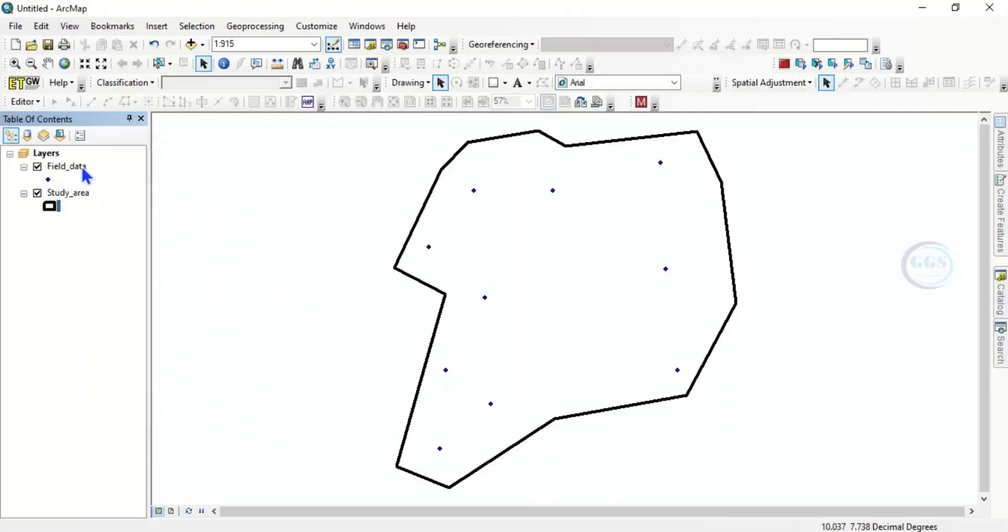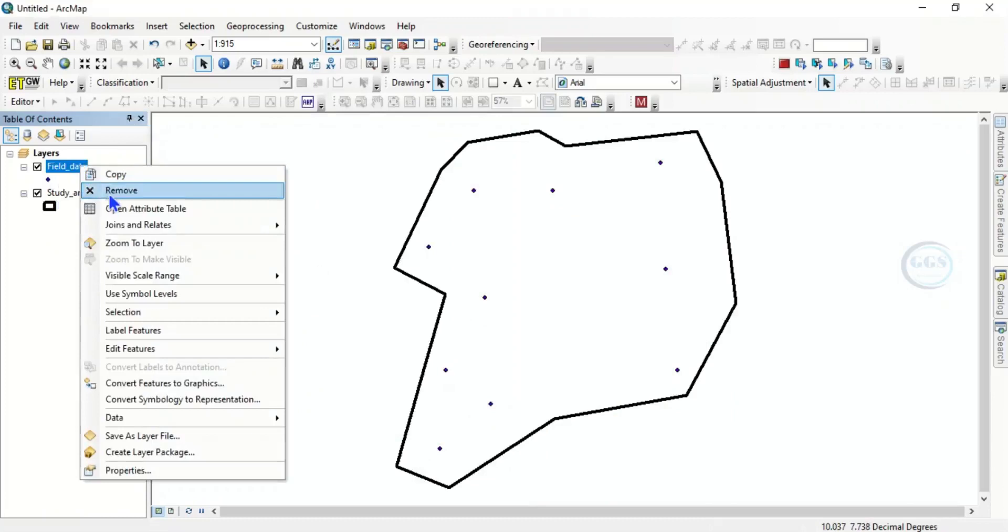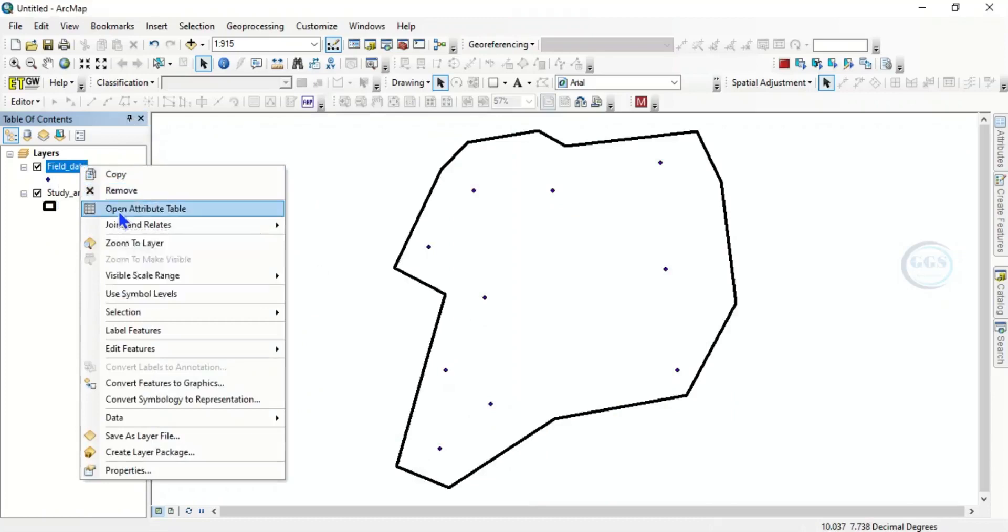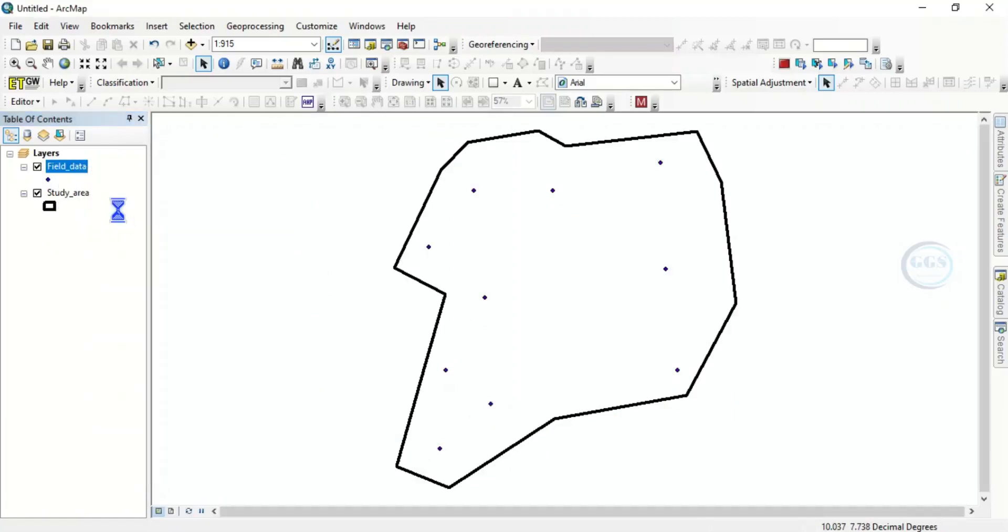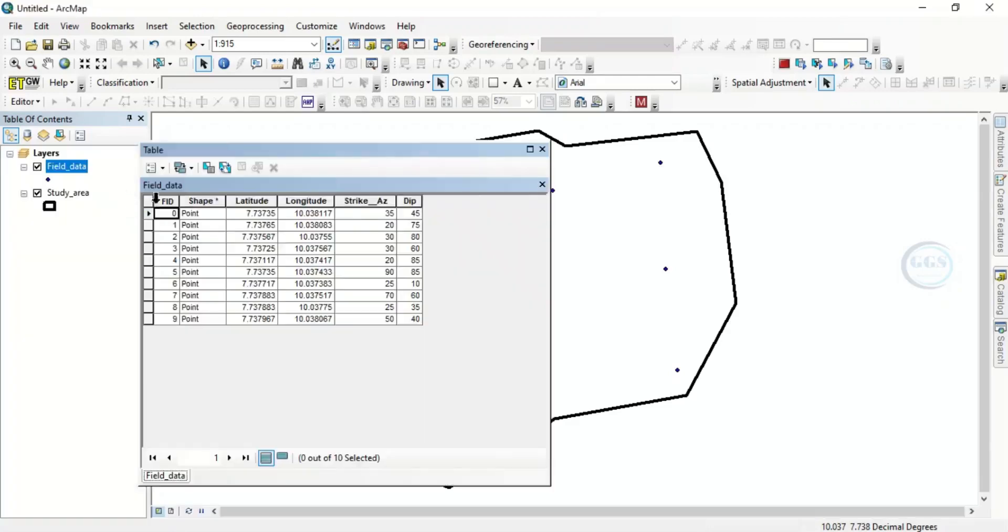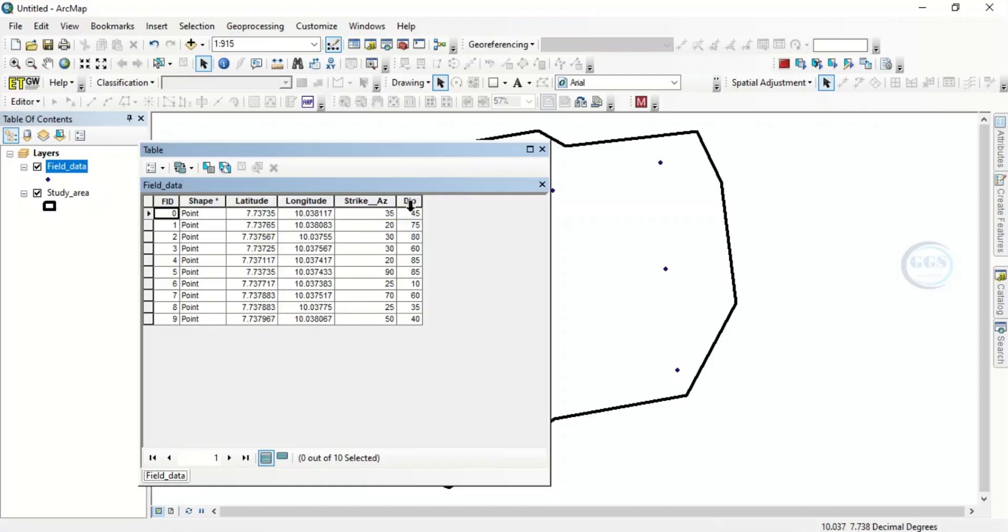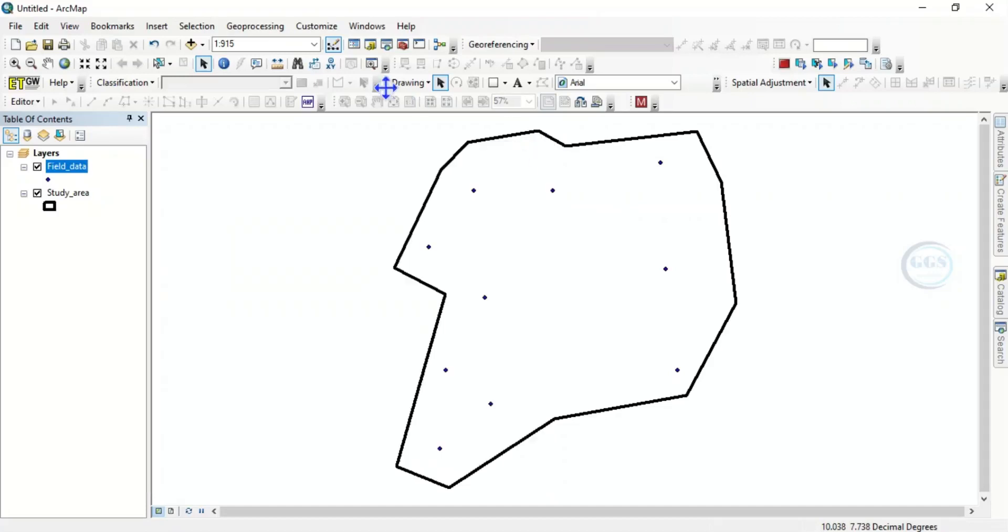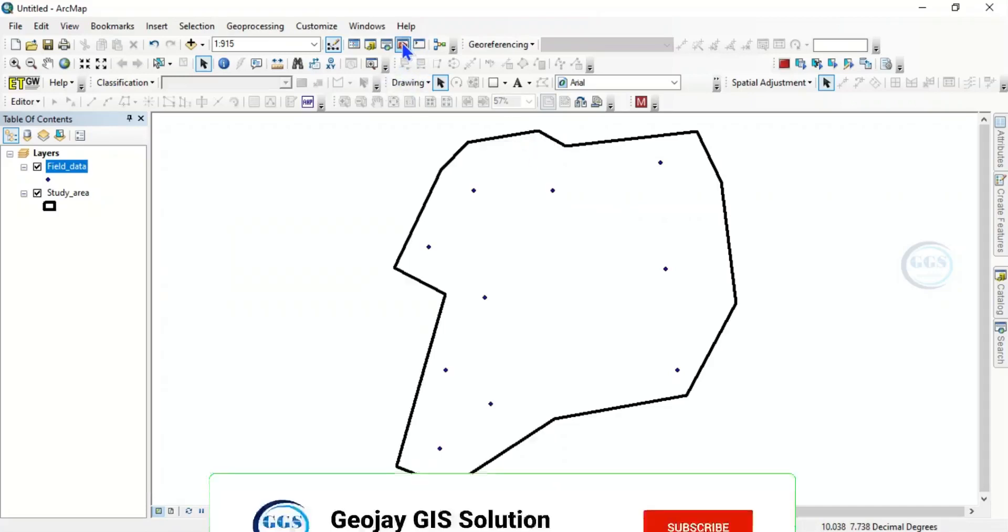This field data is a point data. If I open the attribute table, right click and click on open attribute table, I want to see the attributes that are in this data that I want to use to illustrate the exercise. So I have the longitude, latitude, I have the strike and deep. So let's say you want to interpolate this point with deep, for example, this field. So let's illustrate it.